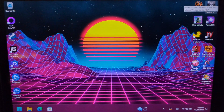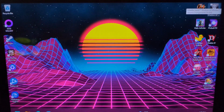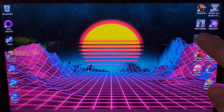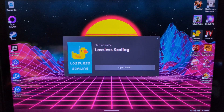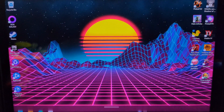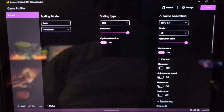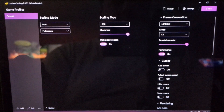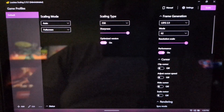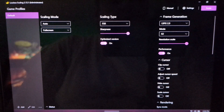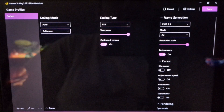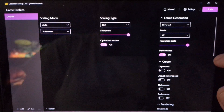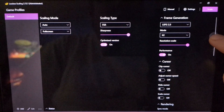Next, before I start up the game, I bought a program from the Steam library called Lossless Scaling. Double click that, let's get it loaded up. Right here: scaling mode, auto, full screen. FSR sharpness, 100% optimized version. Frame generation, you want to do LSFG 2.3, mode 2x. Resolution scale, 100%. Performance on.